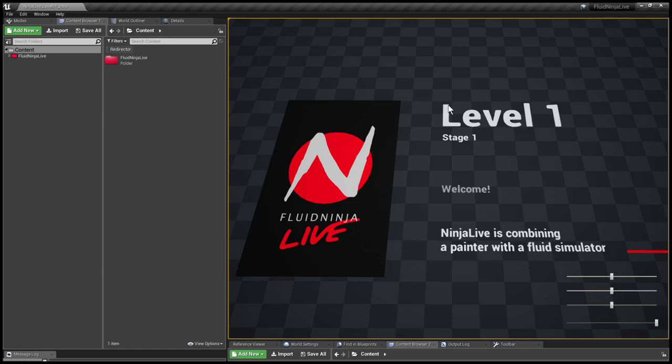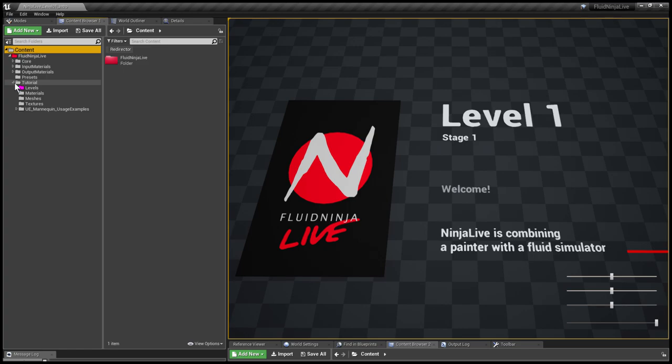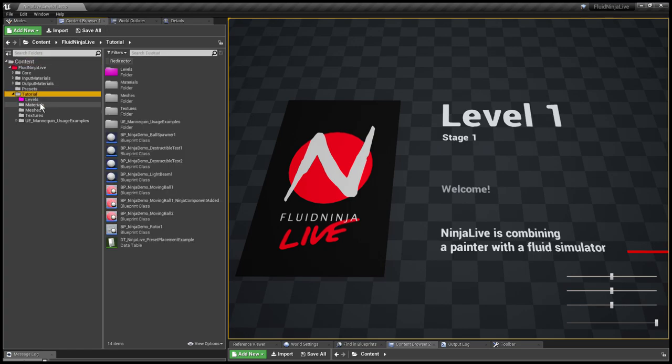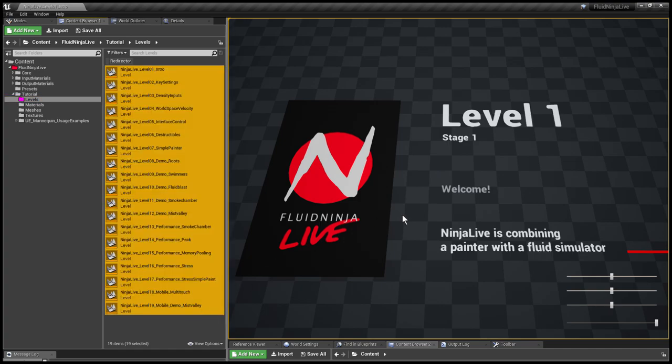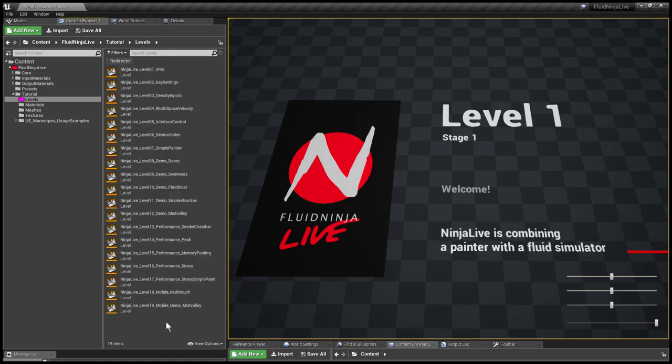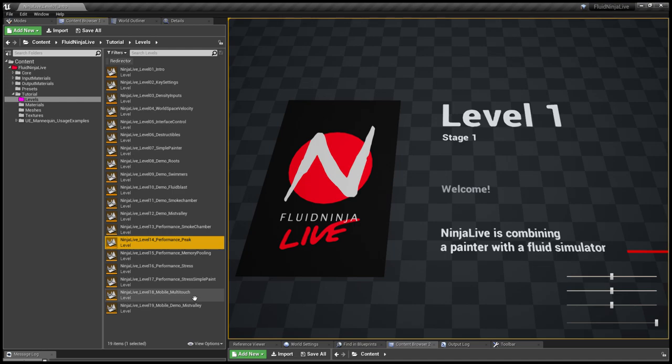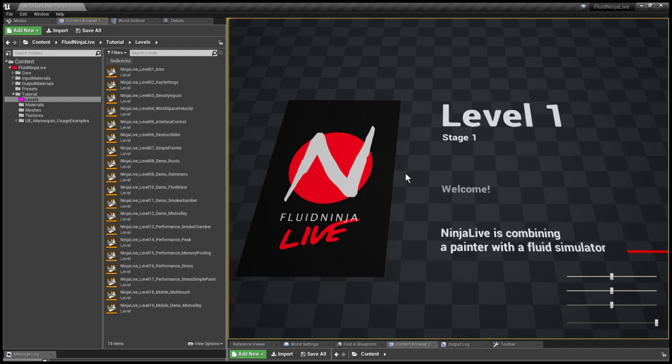Hello visual effects people, I'm AK and this is Fluid Ninja Live introducing level contents. I'm getting into the tutorial subfolder for levels, and as you can see we have 19 different levels here demonstrating Ninja Live functions, doing benchmarking. Some levels are prepared for mobile compiling, all kinds of different functions.